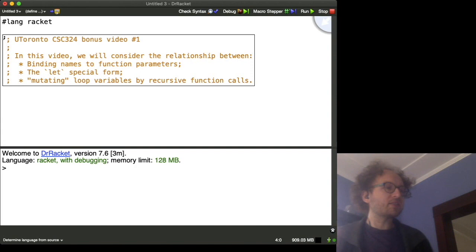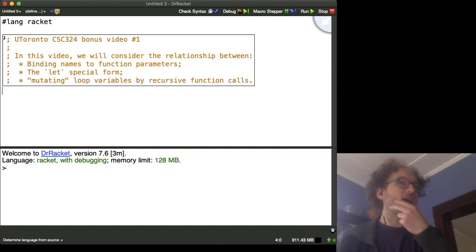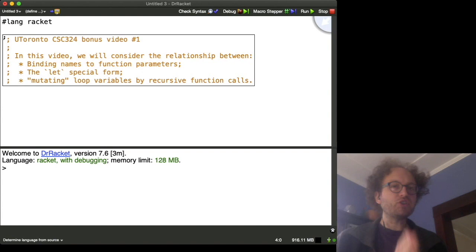Okay, so before we get started, I would recommend that you type this program into Dr. Racket with me as we work through these examples. I think if you do a little bit of active learning with this, it'll go farther than if you just simply listen to me talk.